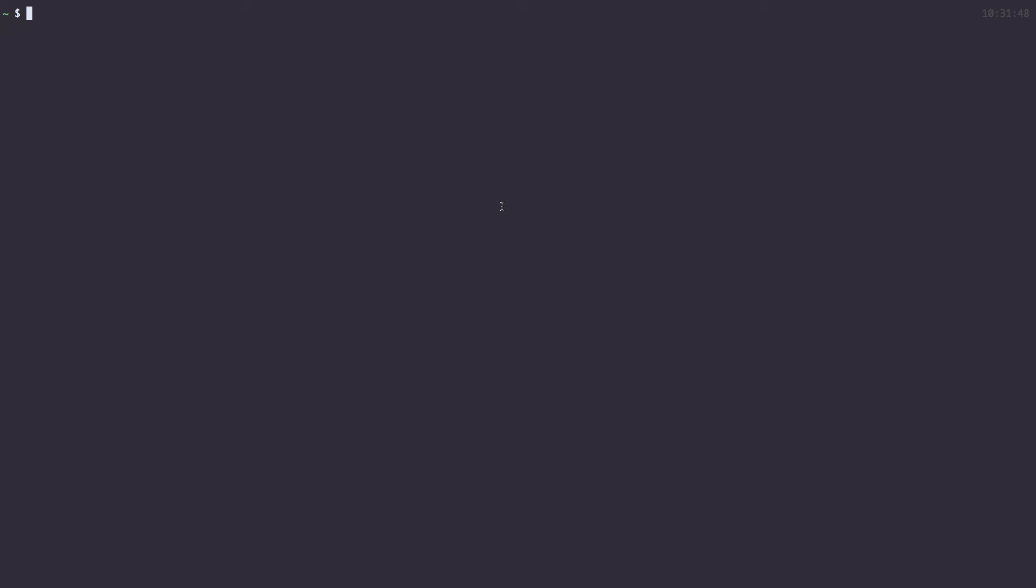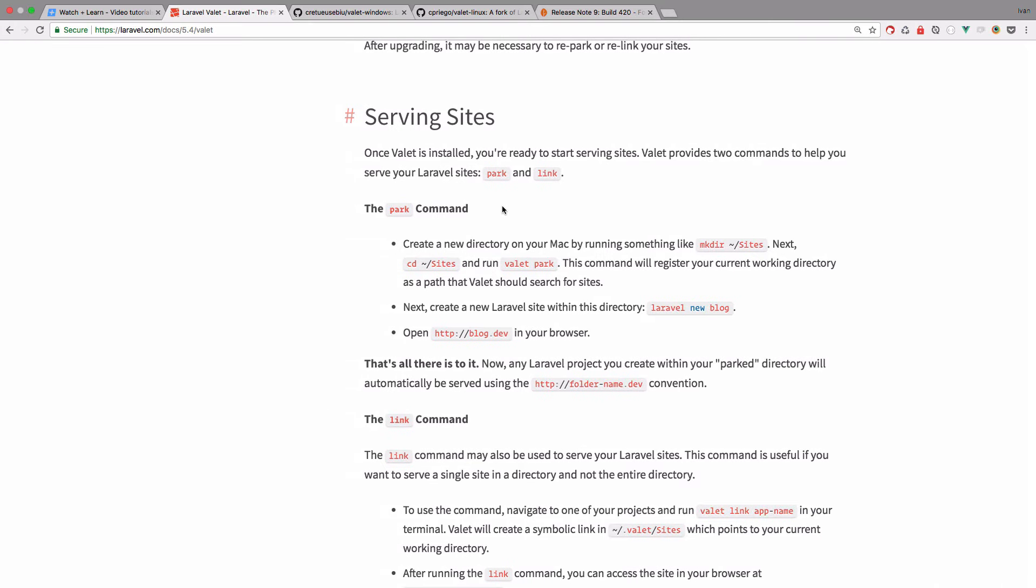So I'm now in my home directory and I'm just going to create a new directory called Valet sites. So I go into that directory. And now you have to use this command right here. So you would just do Valet Park. So that the Valet has this URL actually, this path that he will look sites in.